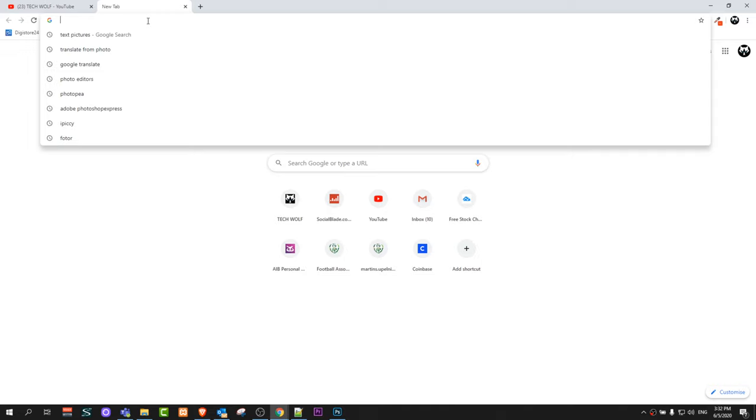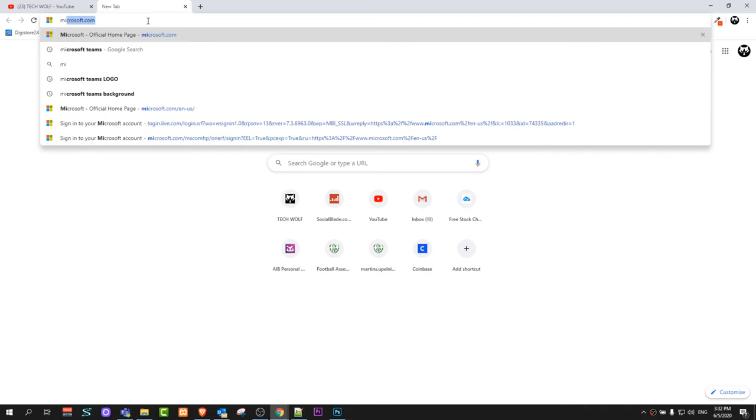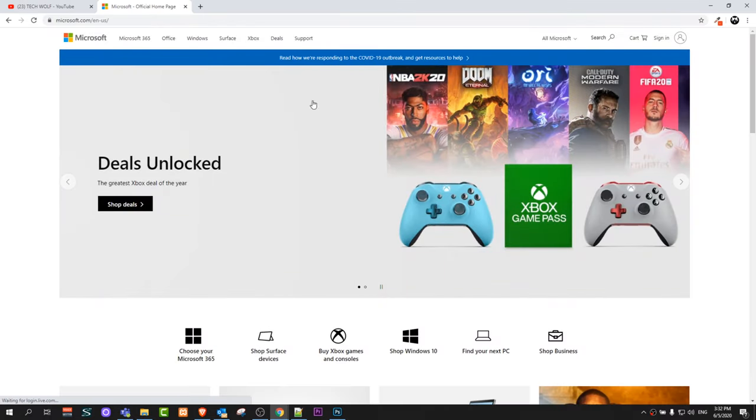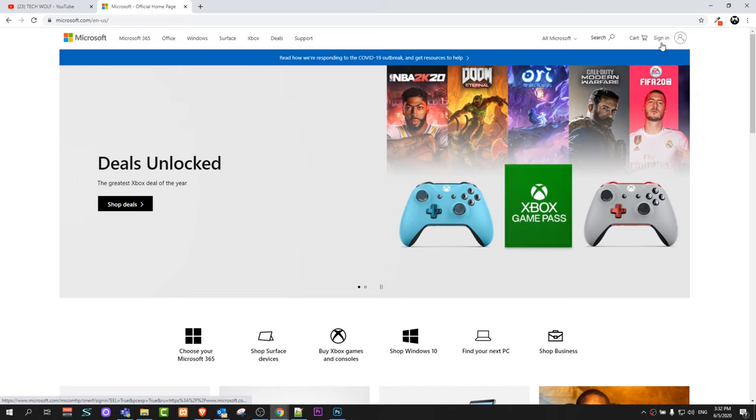To do this, open Google browser or any other browser and type in Microsoft.com. Once you type in Microsoft.com you will get redirected to a page like this, and here in the right top corner you will see a button sign in.